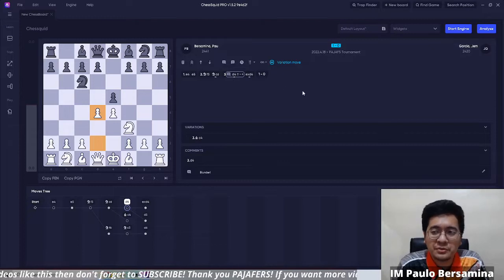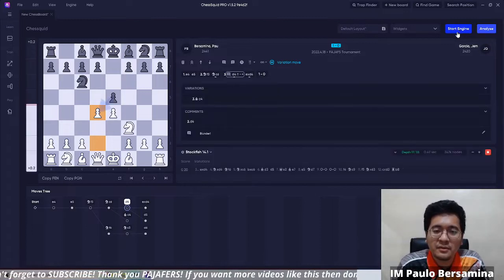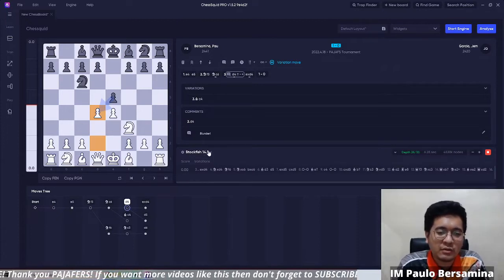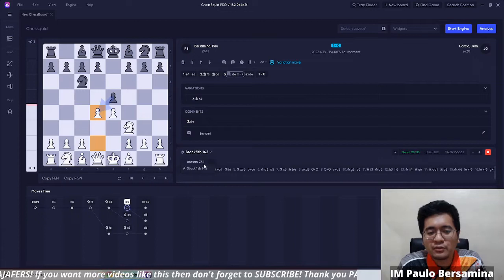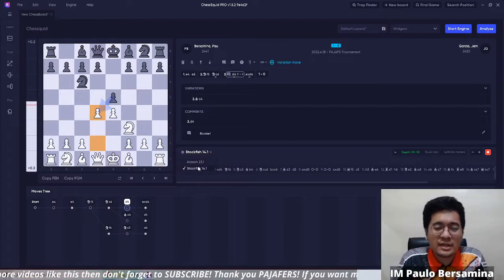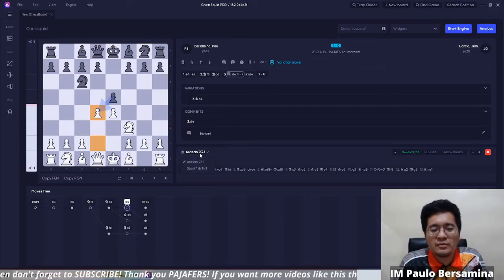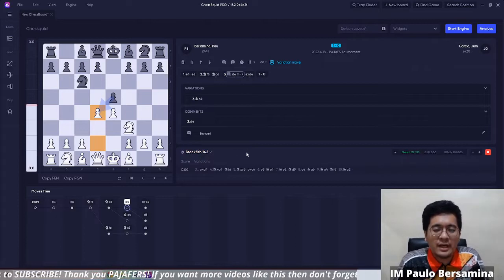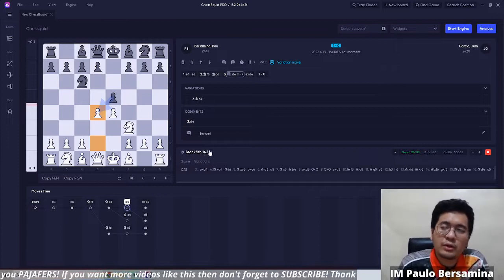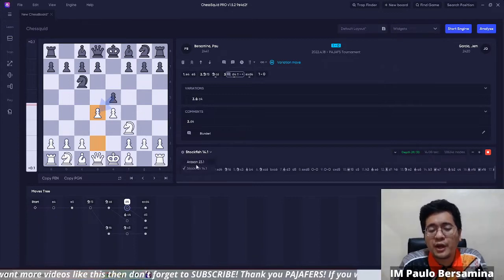Let's look at the engine feature. Click the start engine button. Currently I'm using Stockfish 14.1, but you can load other engines. The default engine is Arasan 23.1. I use Stockfish because it's one of the strongest engines. In the Pro version you can import and use other engines, while in the Lite version only the default engine is available.